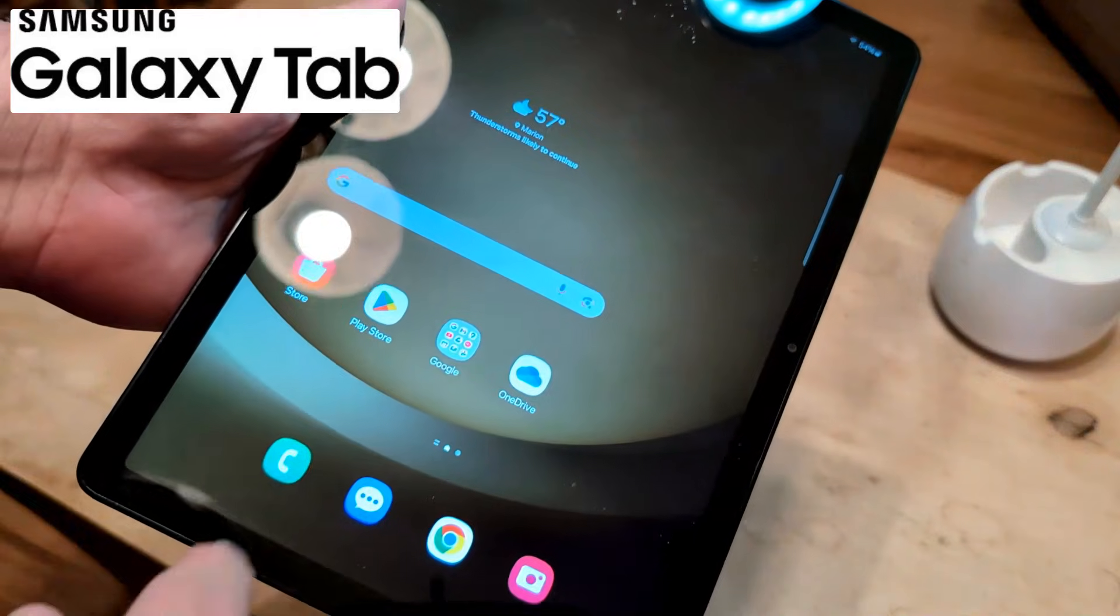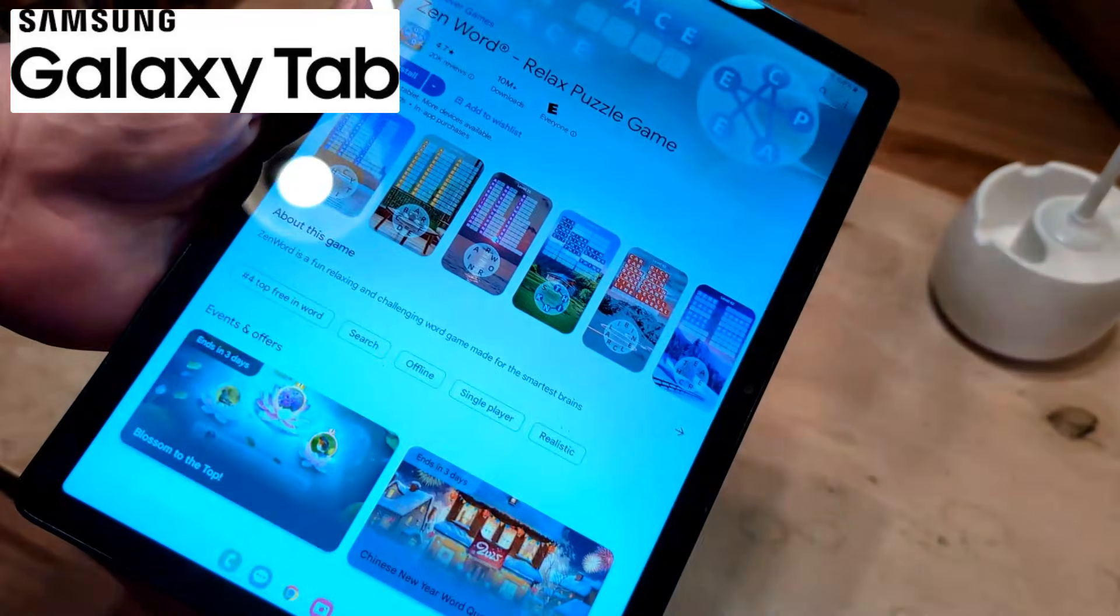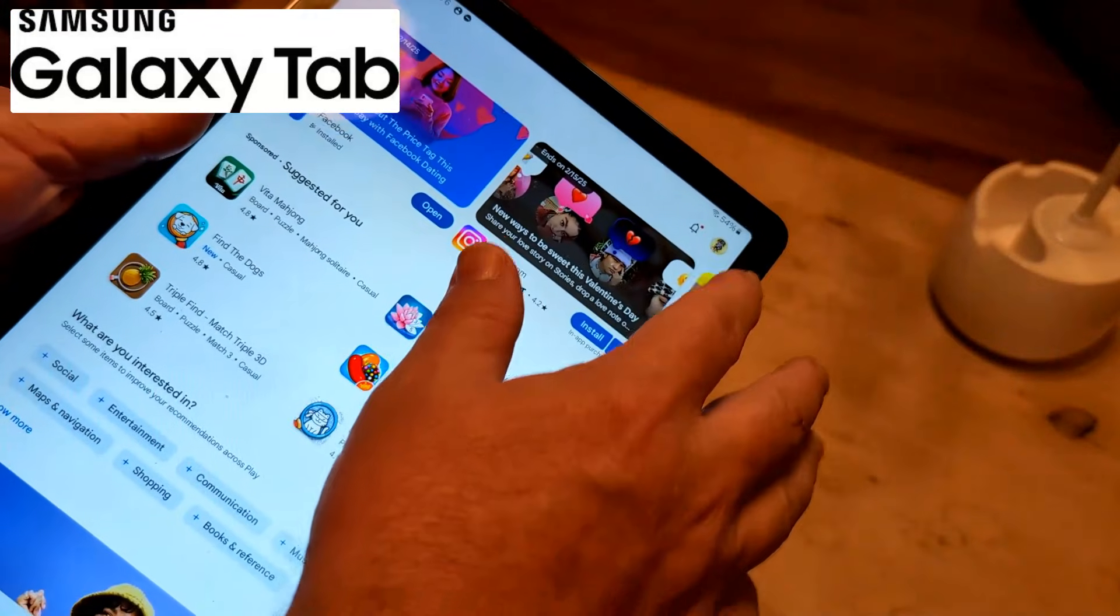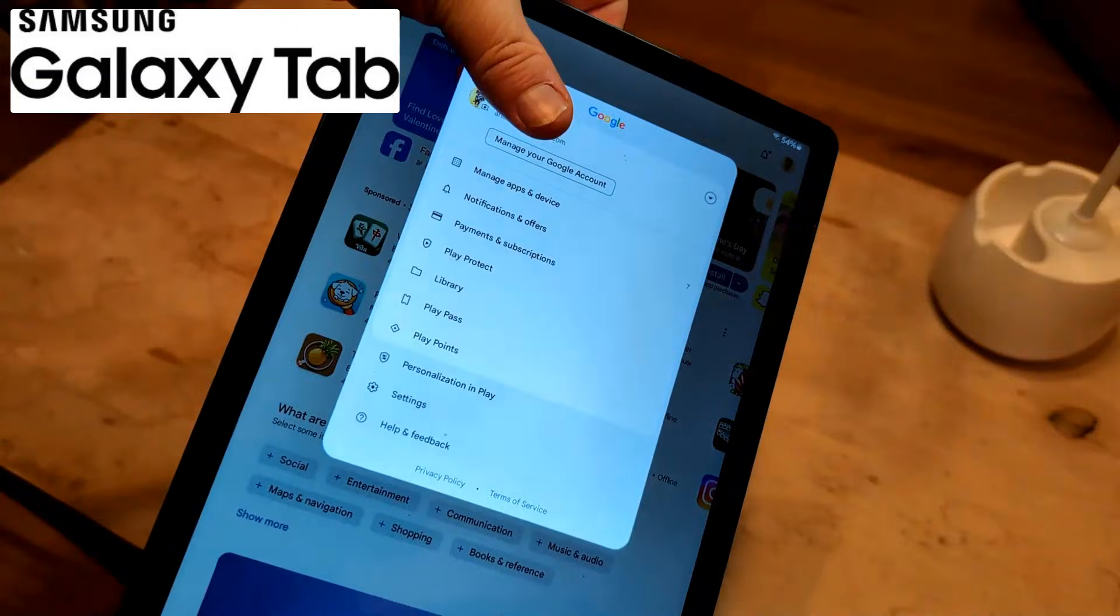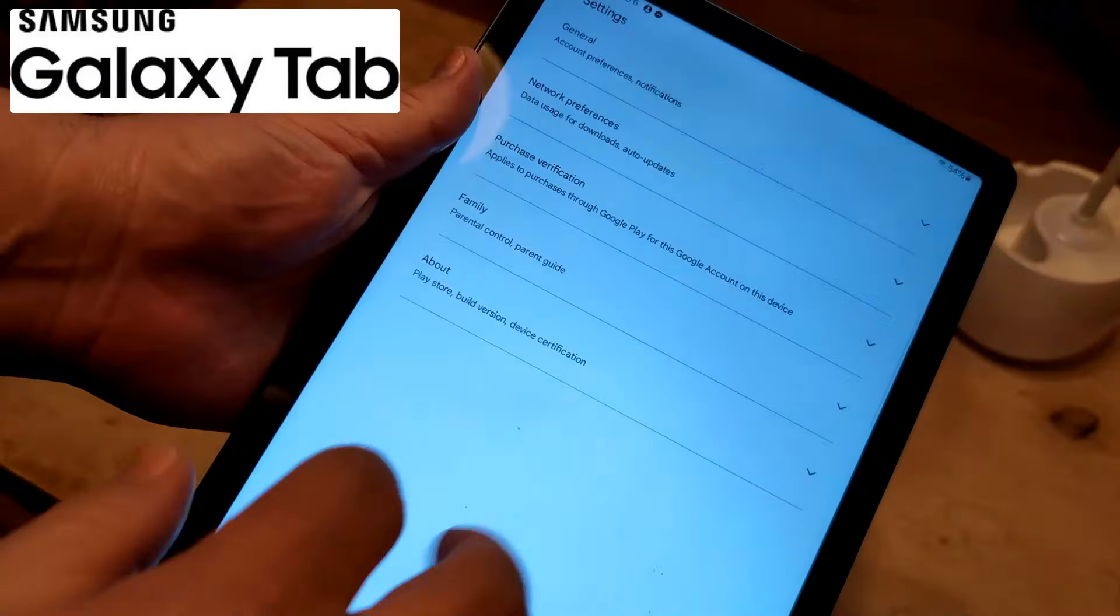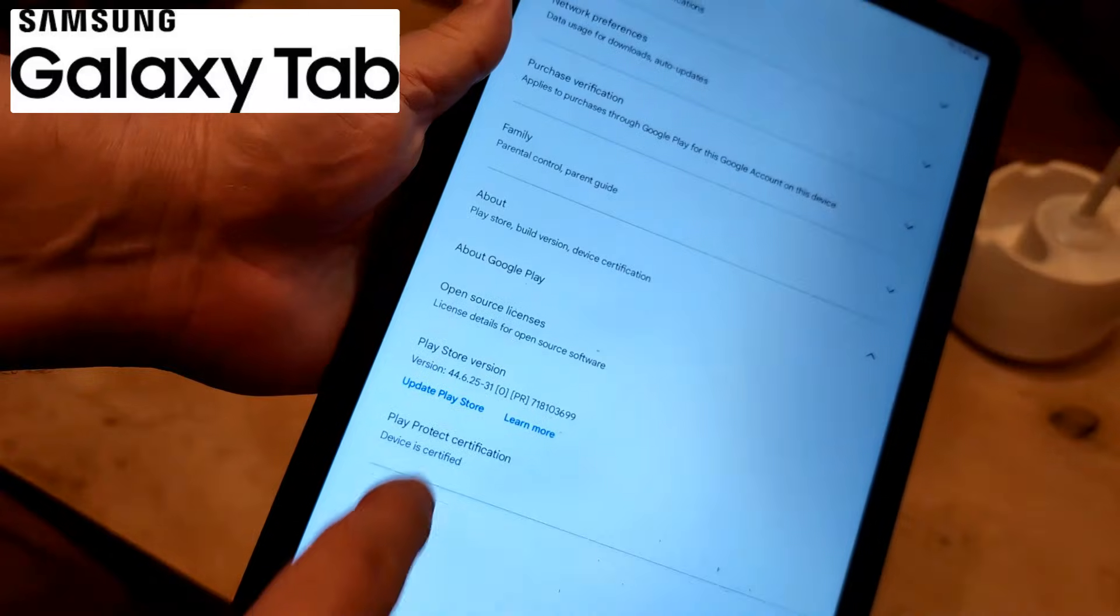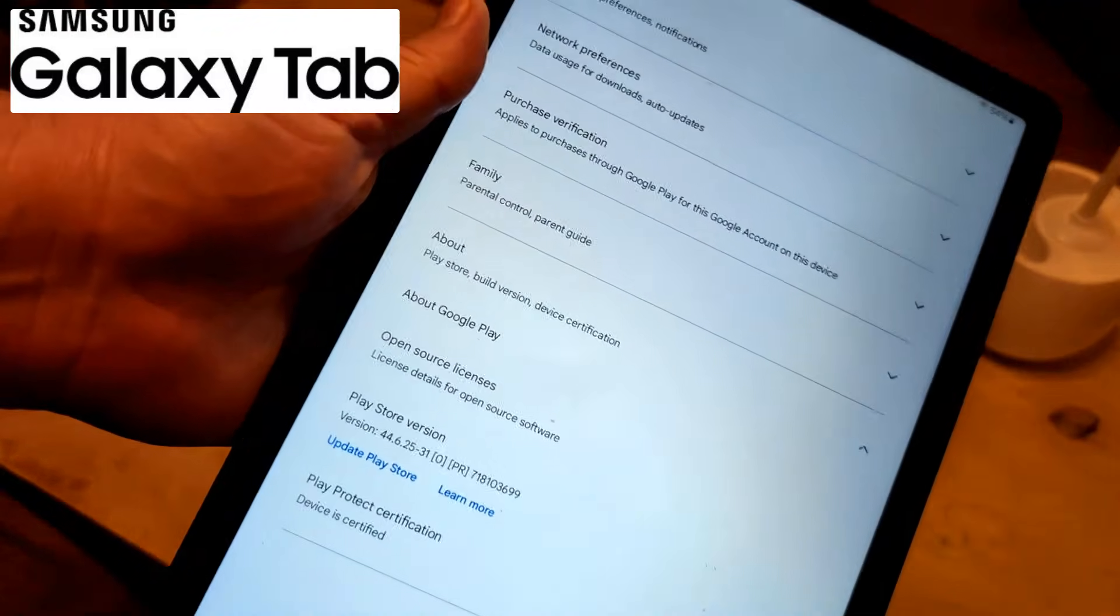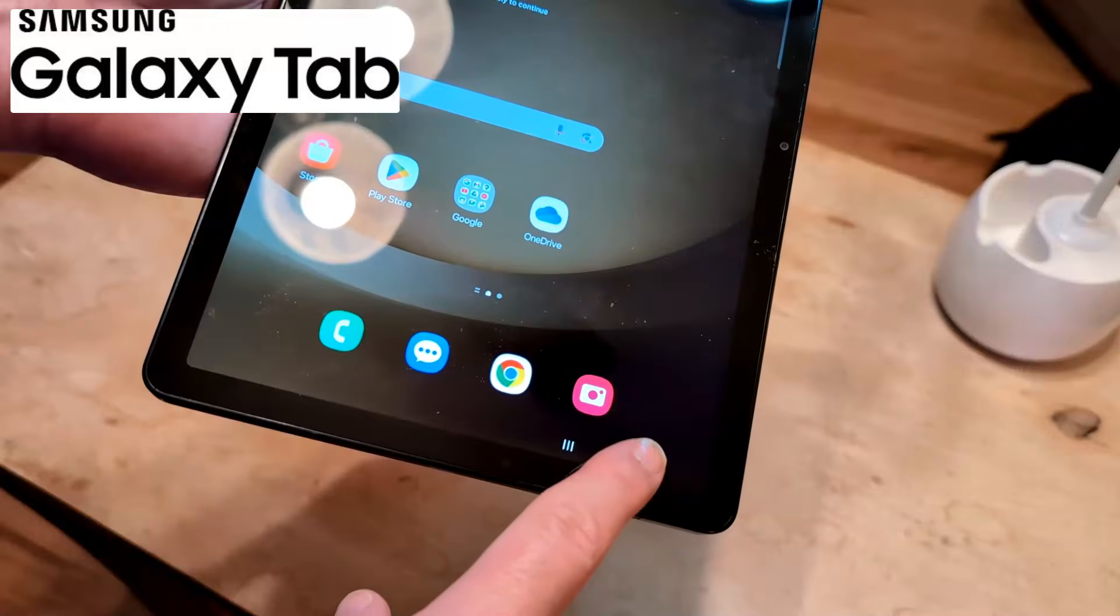Now if that doesn't work, what I want you to do is open up Play Store. I want you to click on your account logo up here on the upper. Click on settings. Click on about. And then from here, what I want you to do is click update Play Store. That can take a few minutes. Restart your tablet and see if that works.